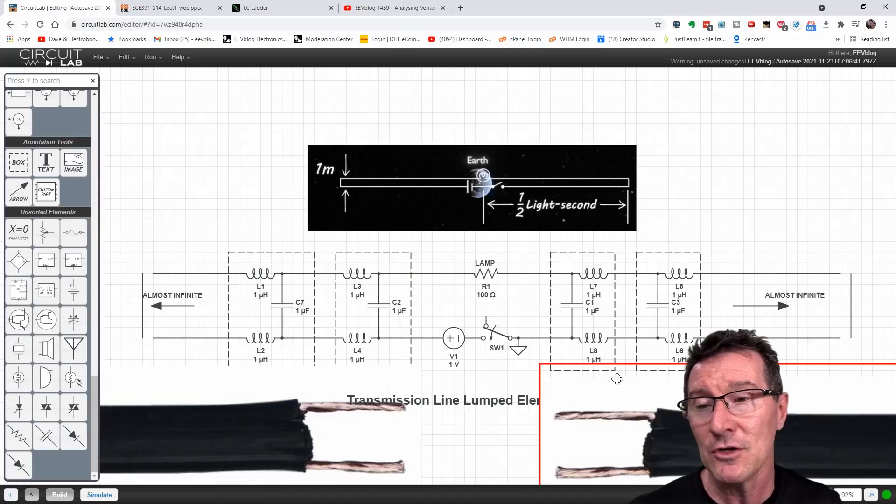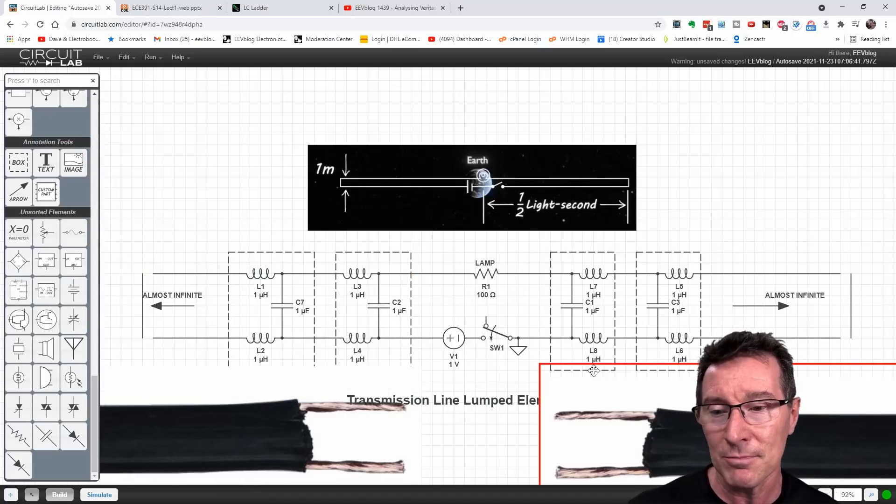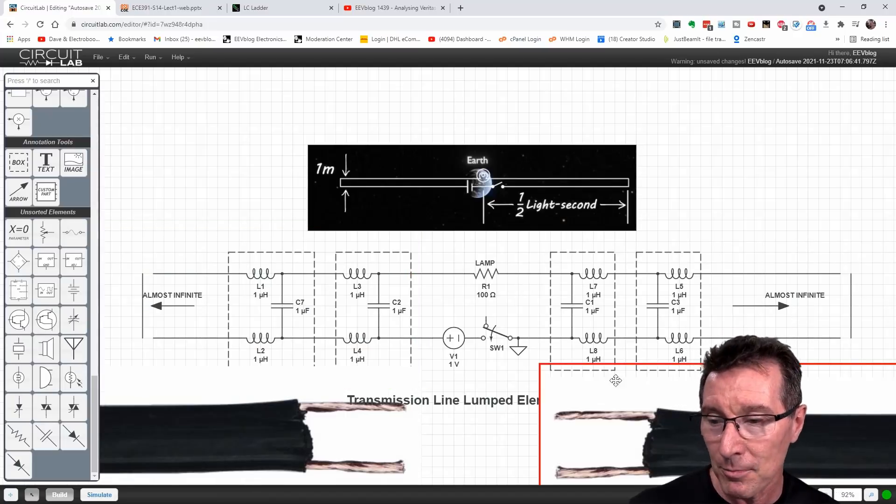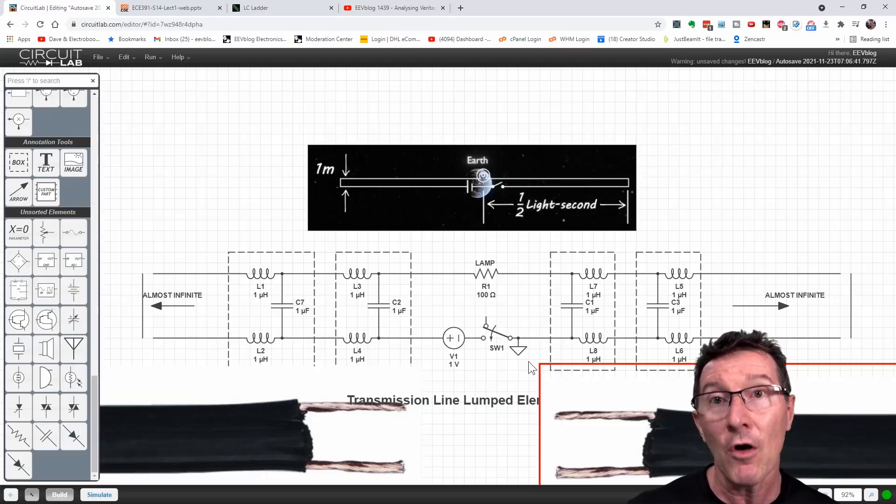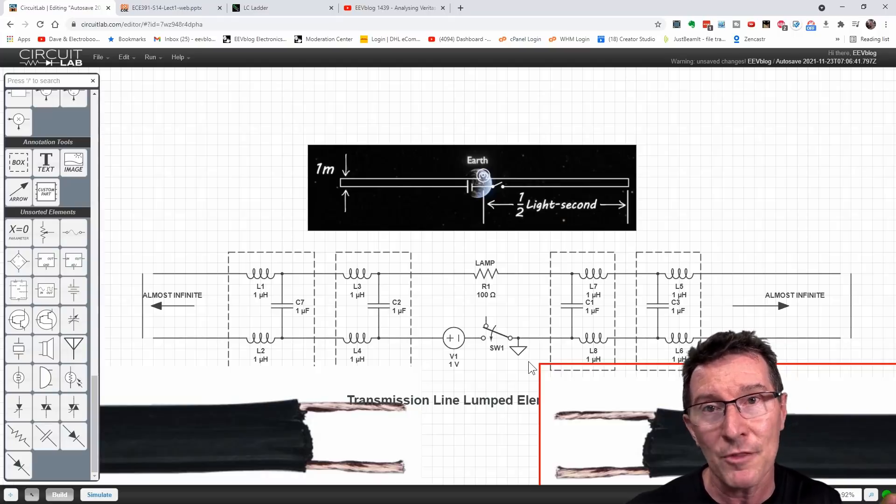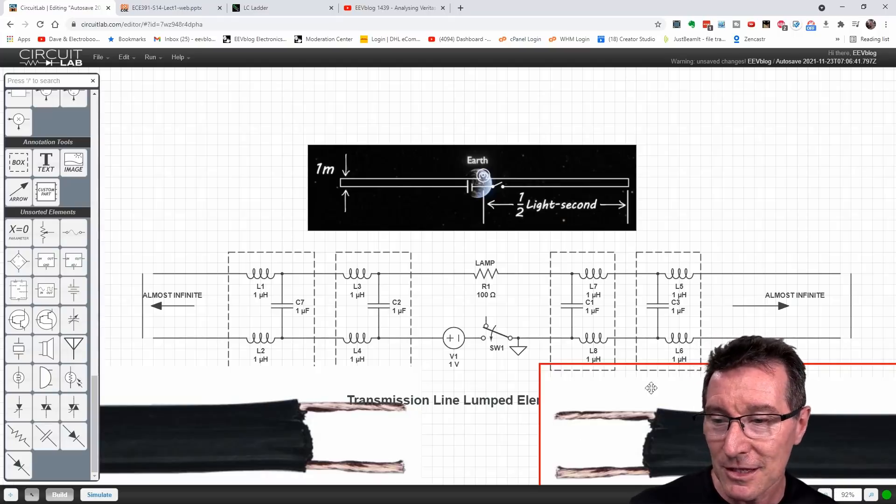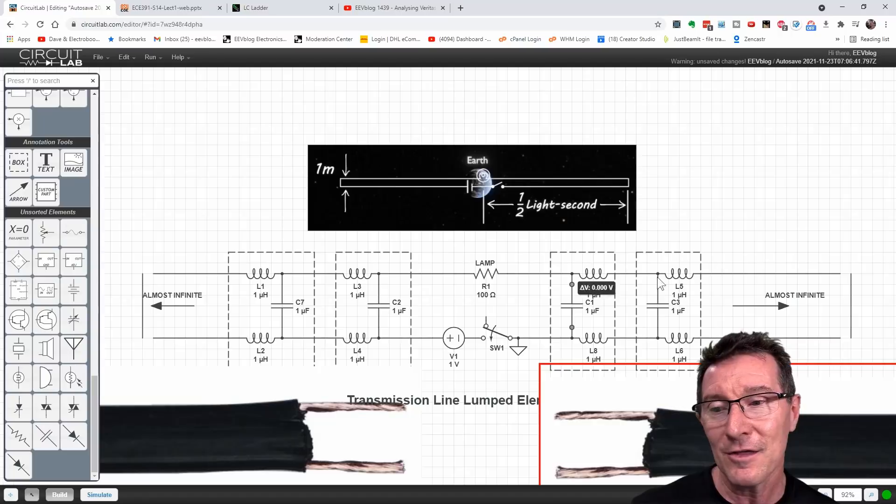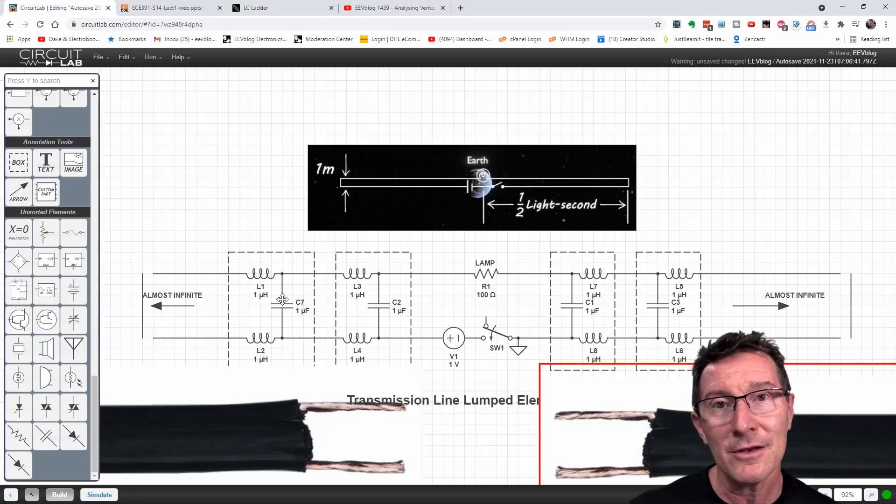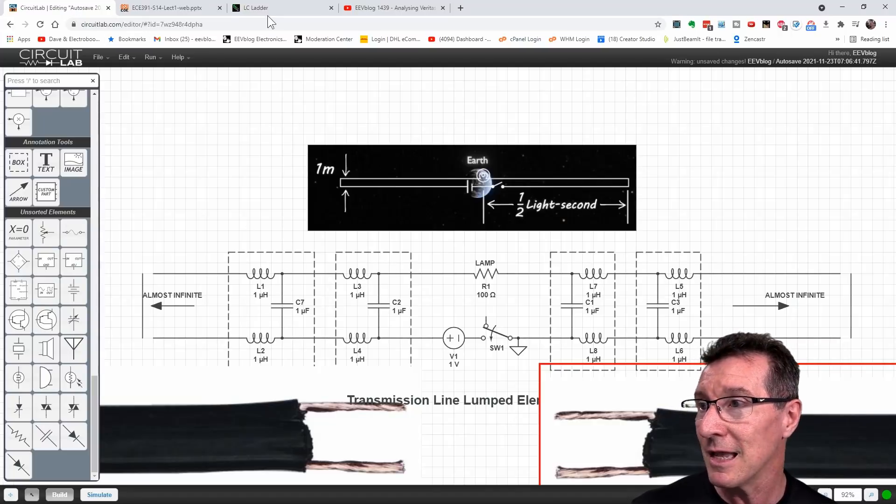So if you're trying to do your single transmission line simulation, you're probably doing it wrong. You might come out with an answer that's right. But basically, you've got two stubs either side. So hopefully, that's pretty clear.